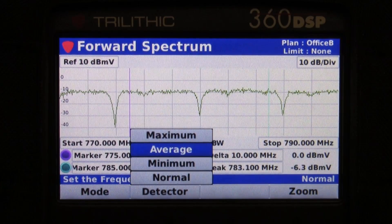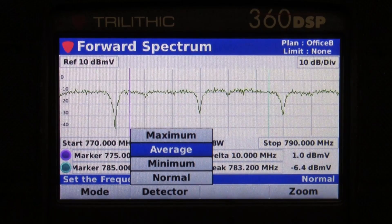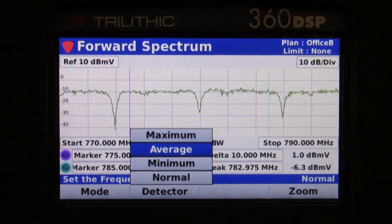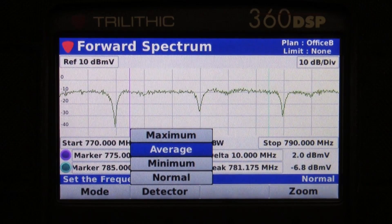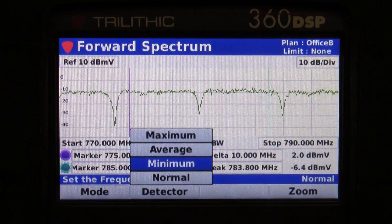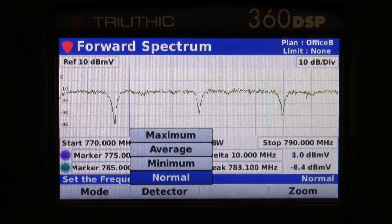In detector mode I have it on averaging now. I can put it on max hold, minimum hold, or just view the normal trace.